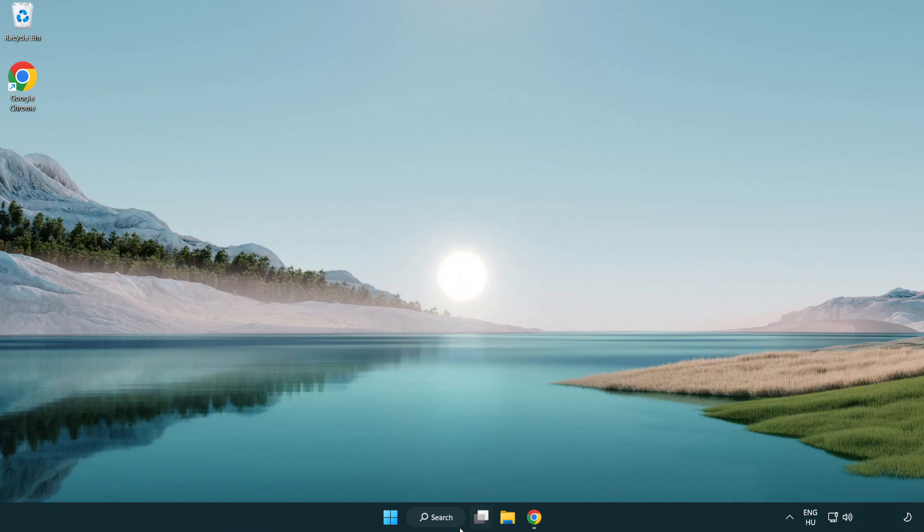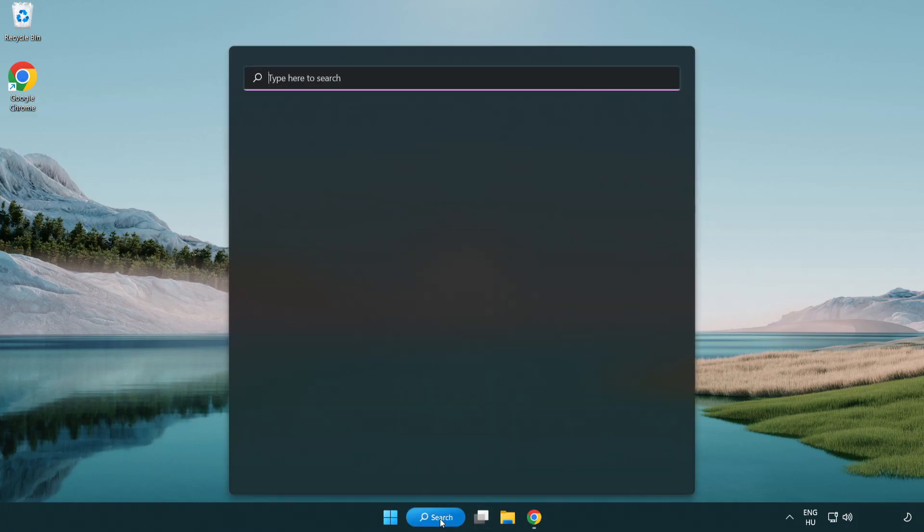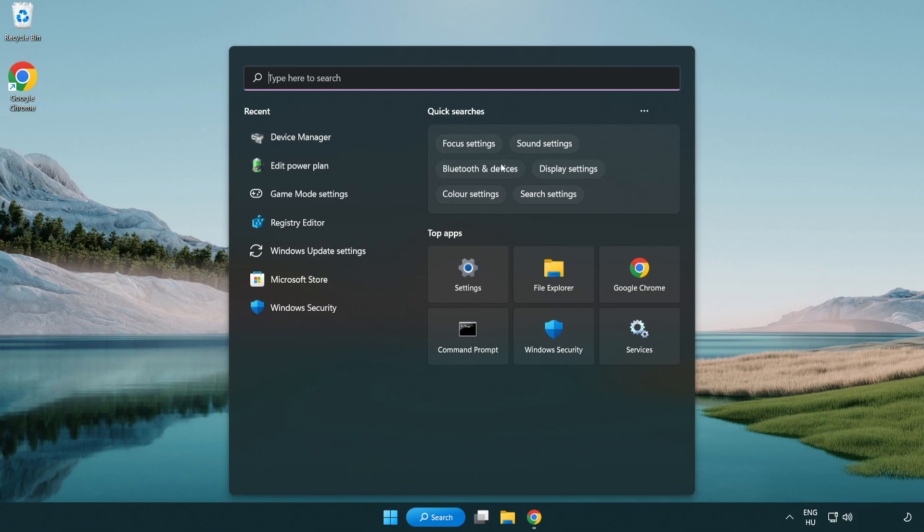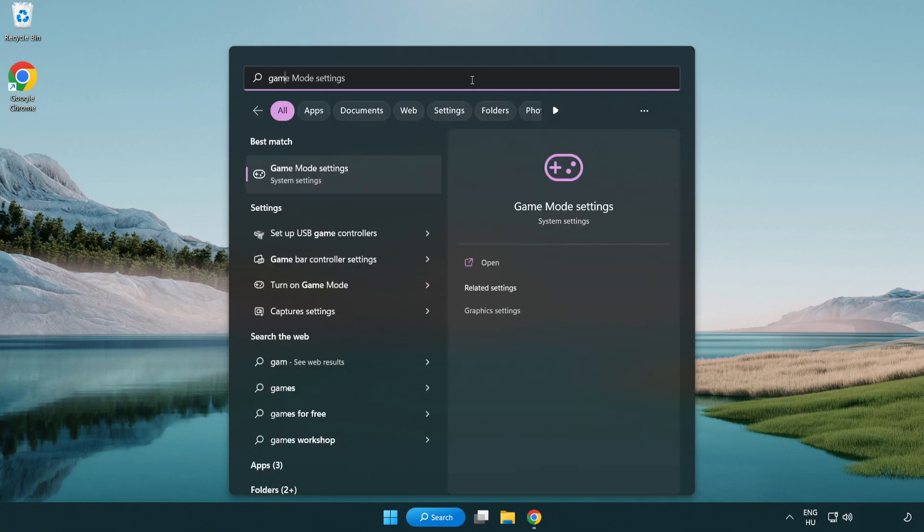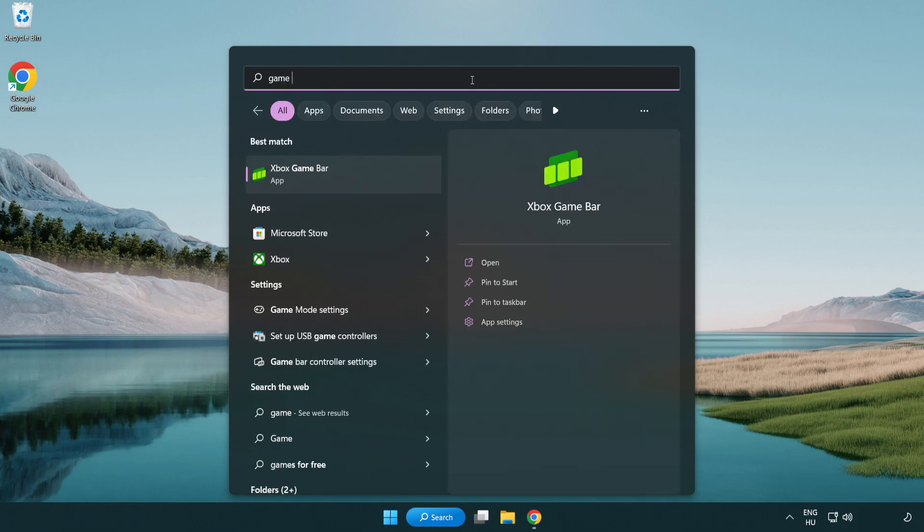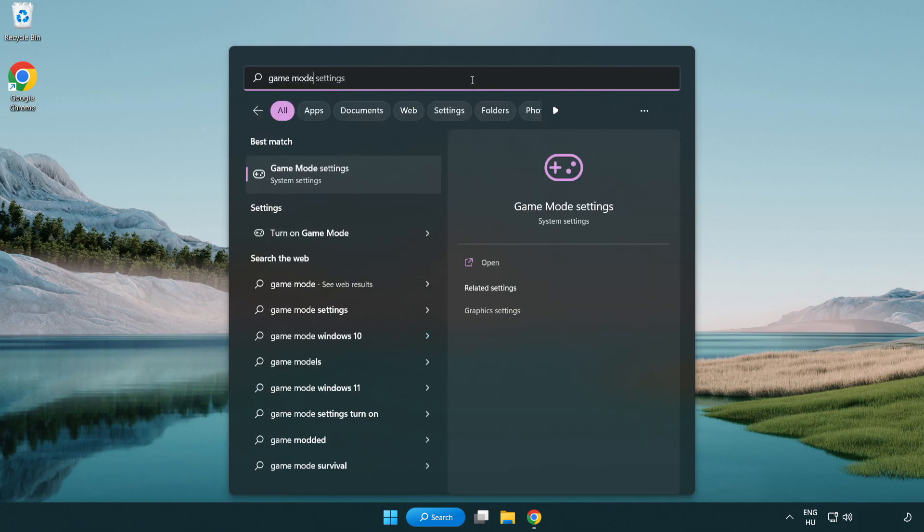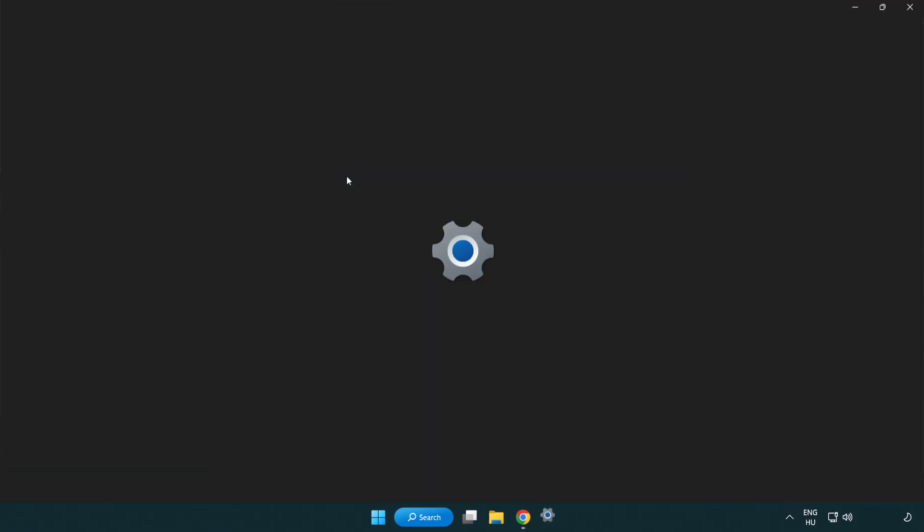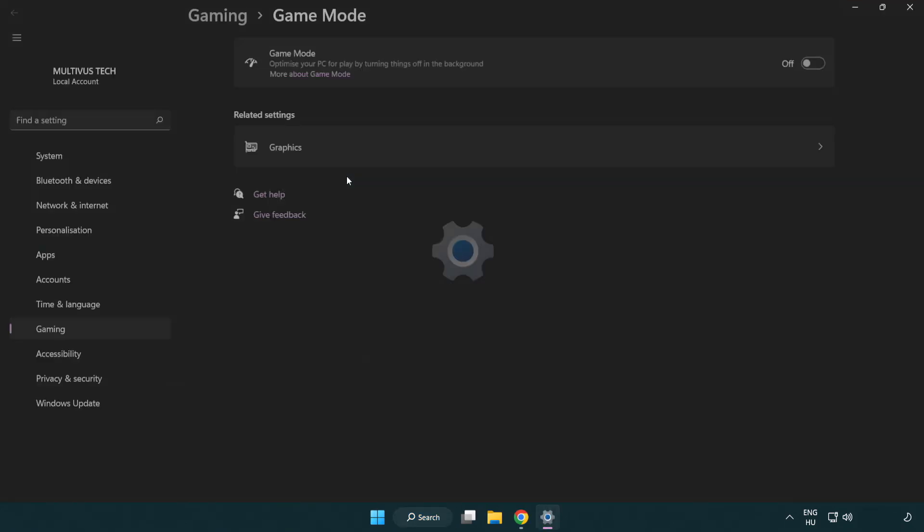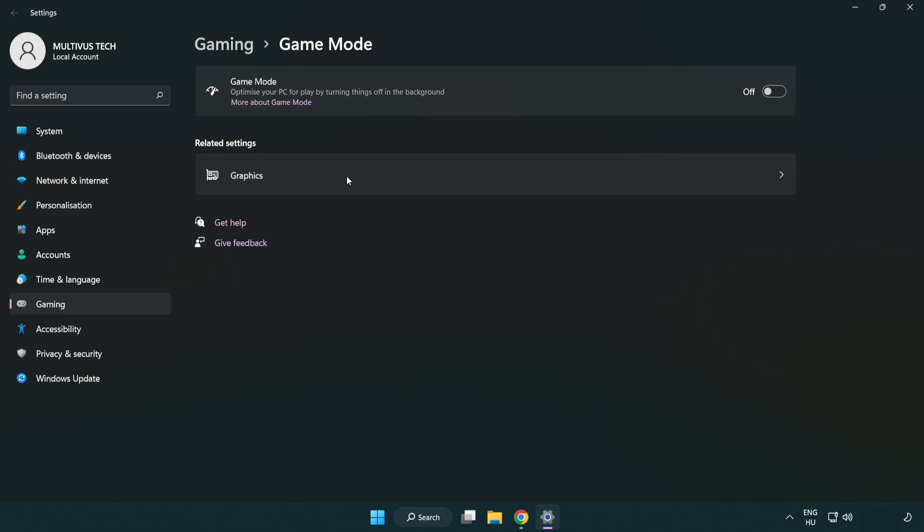Click search bar and type game mode settings. Click game mode settings. Turn on game mode.